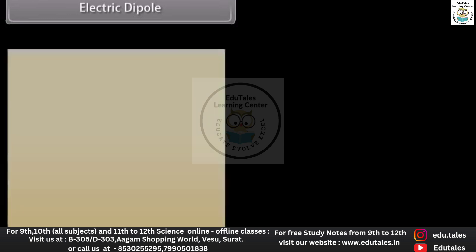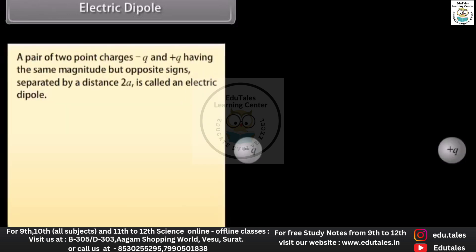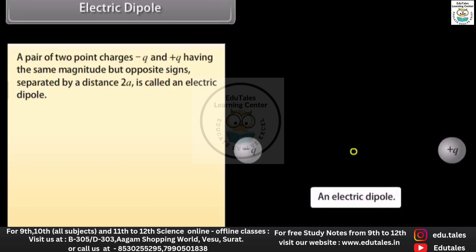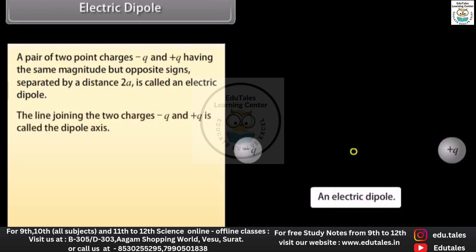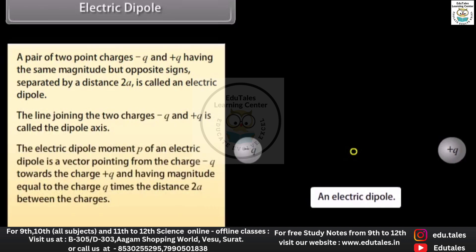Electric dipole: a pair of two point charges −q and +q having the same magnitude but opposite signs, separated by a distance 2a, is called an electric dipole. The line joining the two charges is called the dipole axis. The electric dipole moment p of an electric dipole is a vector pointing from the charge −q towards the charge +q, having magnitude equal to the charge q times the distance 2a between the charges: p = 2aq p̂.